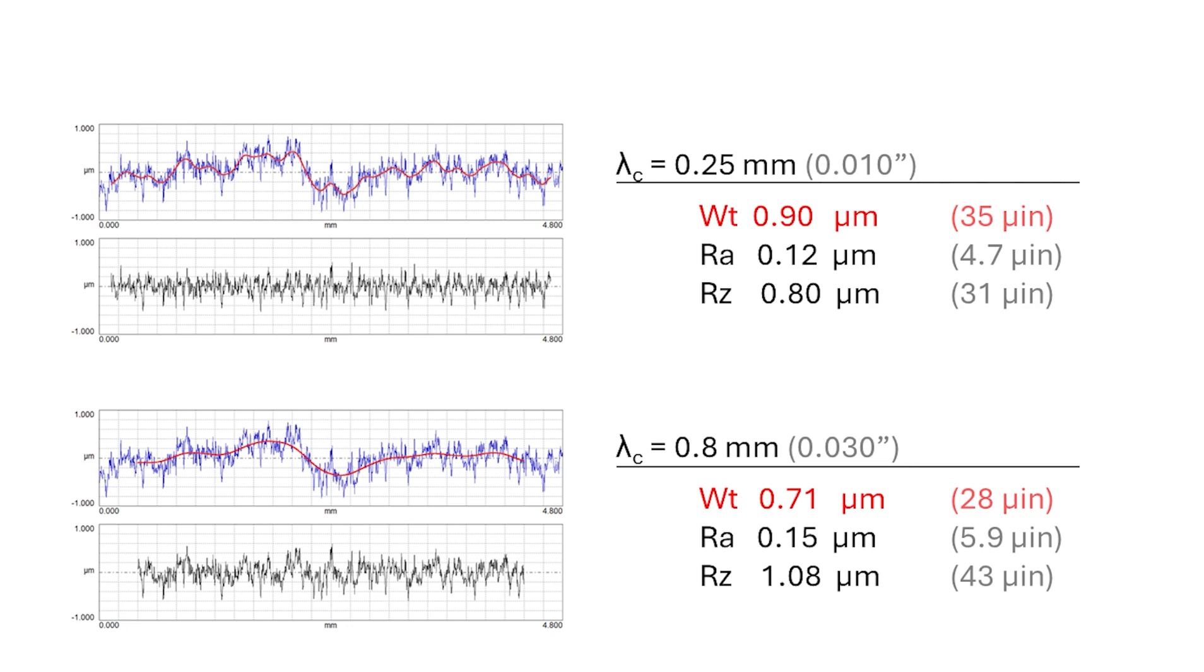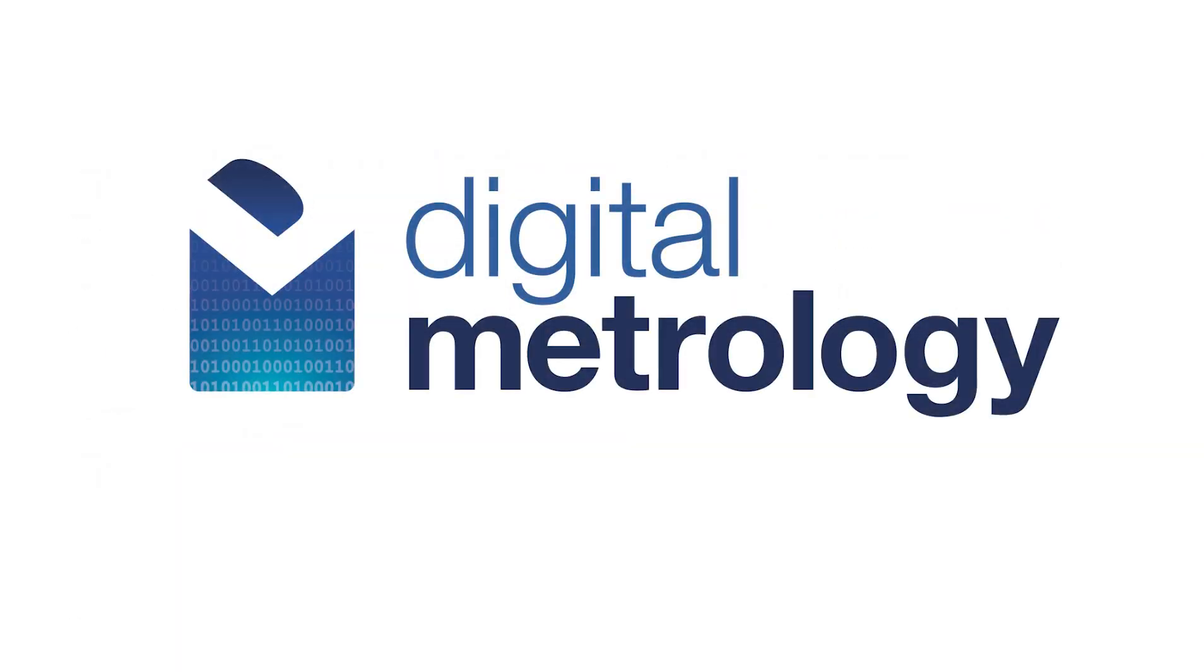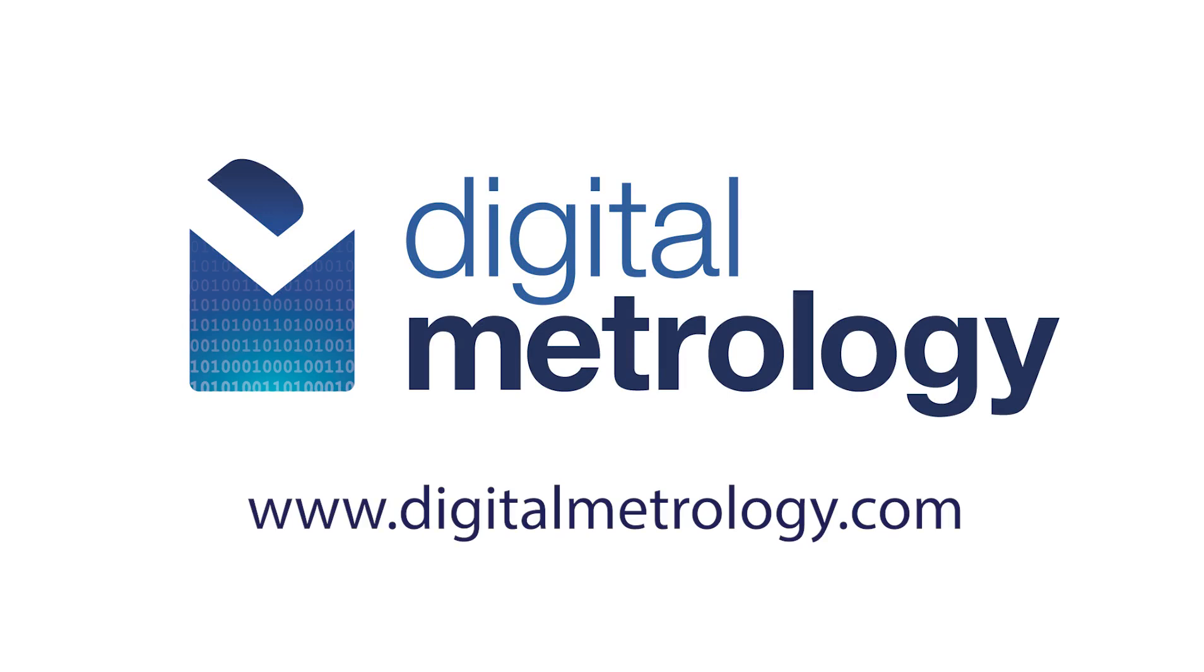Using that waviness knowledge can help us in many areas like sealing or vibration or even contact stresses or stripes that we see. So don't throw away the waviness as we're thinking about filtering for roughness. For more information, check out the Digital Metrology website. We have a lot of information on surface analysis, or just reach out to us. We love to talk about this stuff and we'd love to help you solve your problems as well.